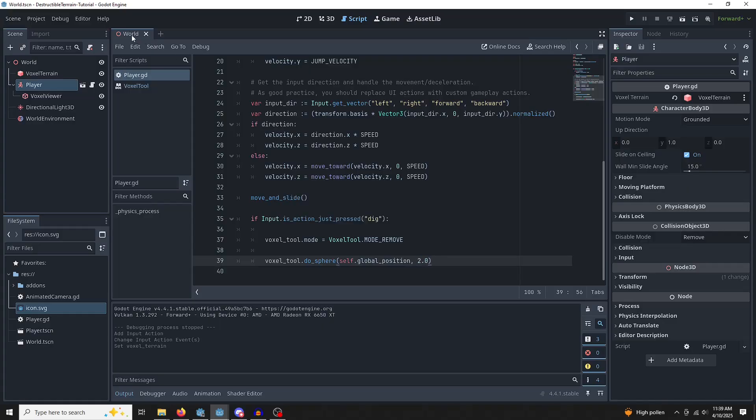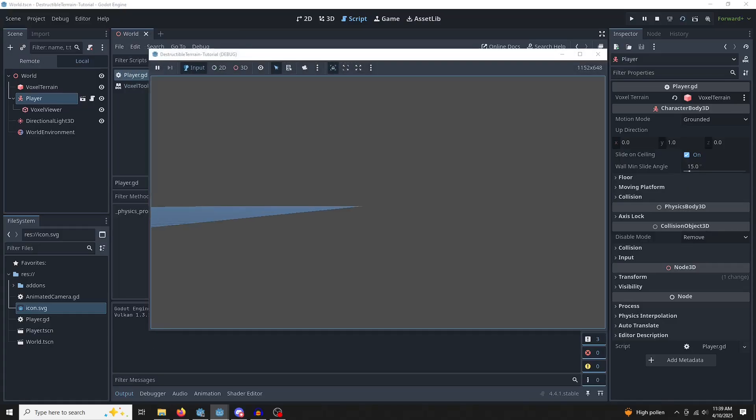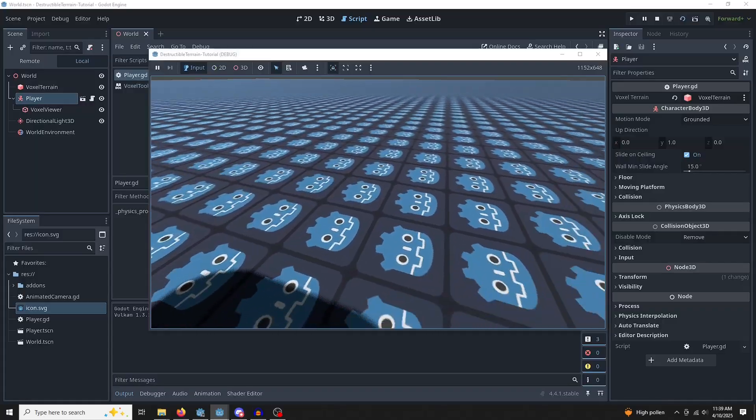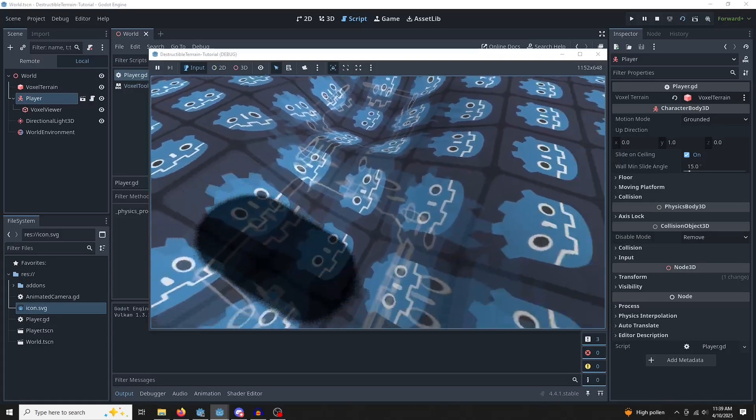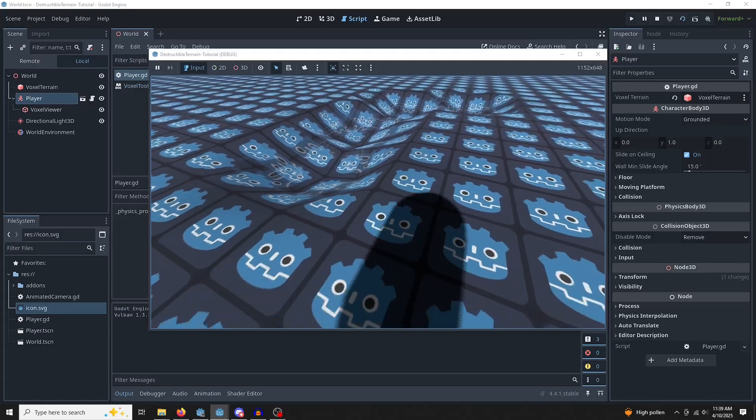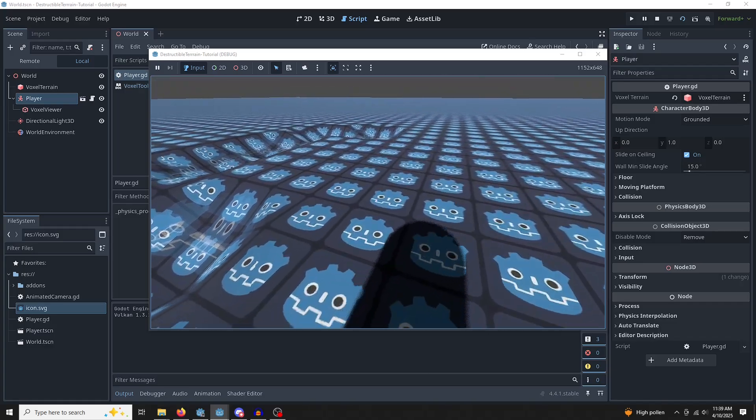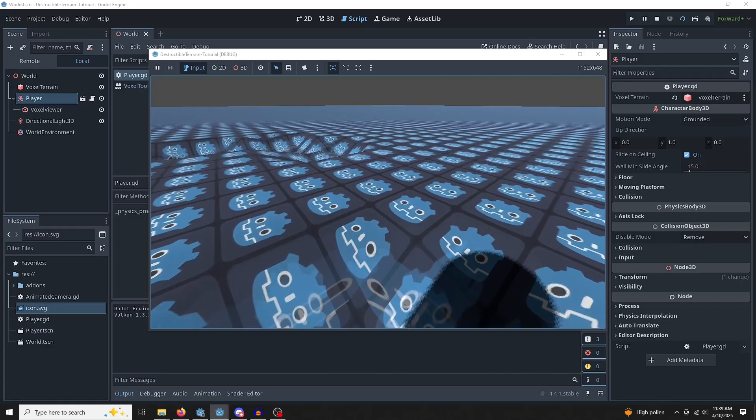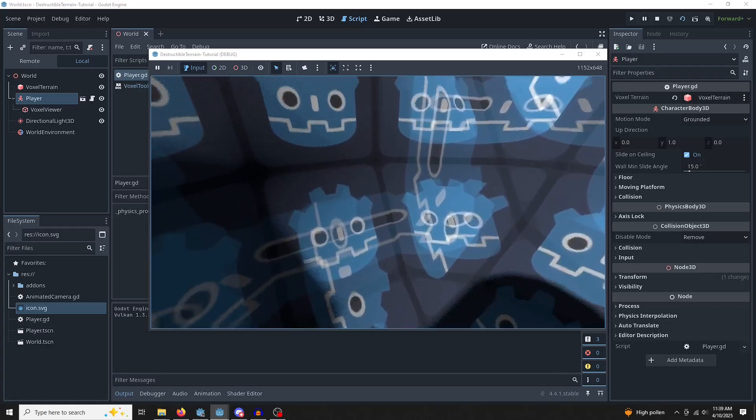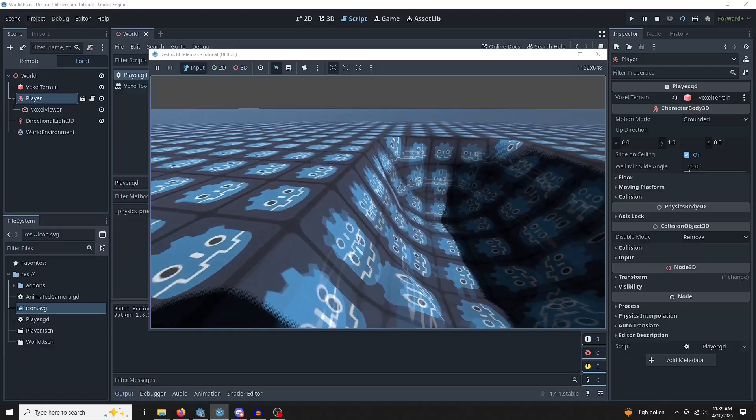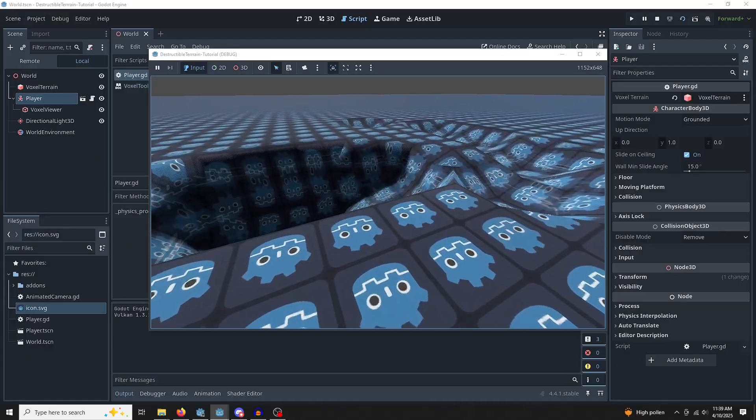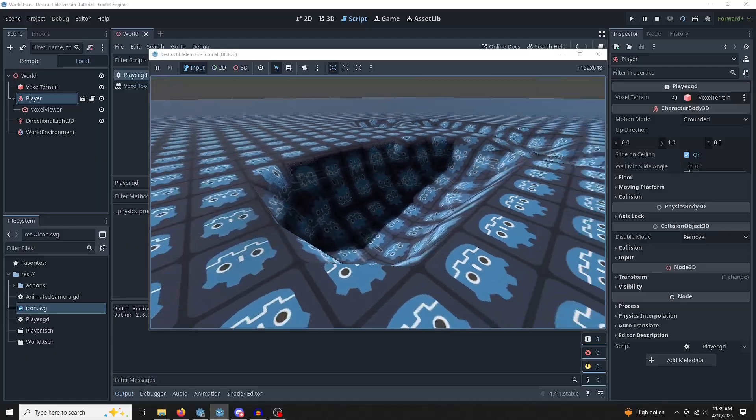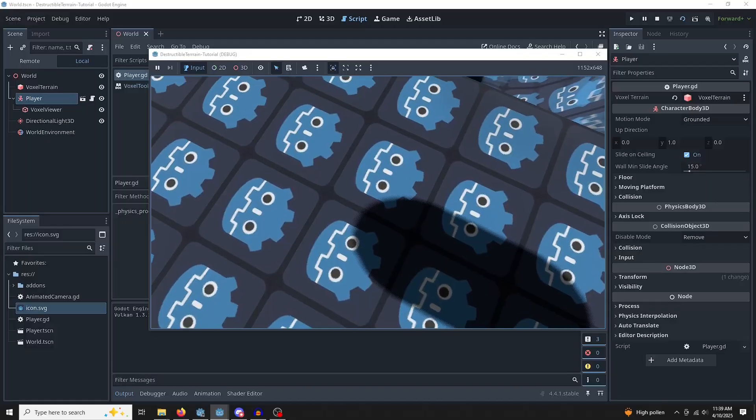So now if we go into the world and we play the scene, we left click. You'll see that we are actually destroying the terrain underneath us. But we can't quite dig. We can left click a bunch and get ourselves mostly stuck. But it's not intuitive yet. Because we're just digging at our feet, basically.